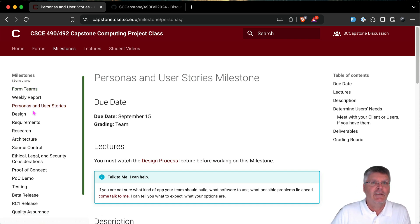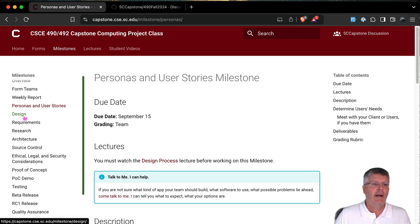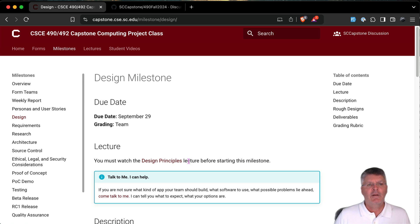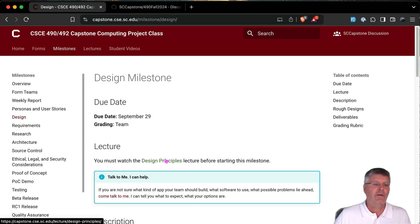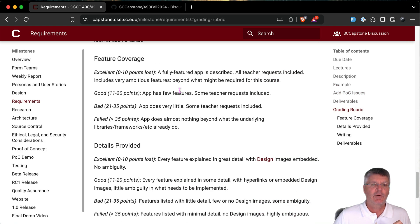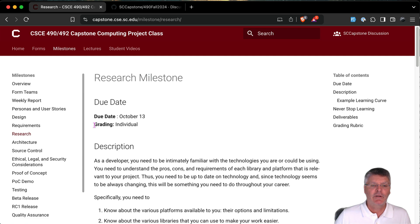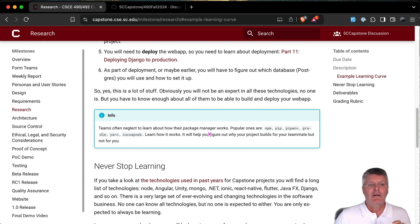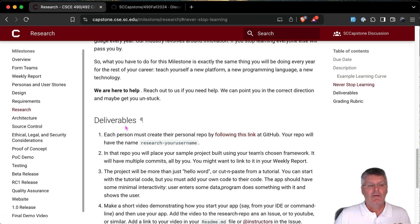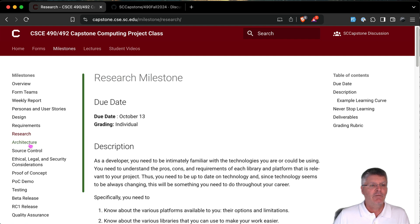Read all the milestones first so you have an idea of how long each one will take. The personas milestone is a team one — it's about figuring out who will use your app. The design milestone is also a team deliverable where you figure out how the app will look. The requirements milestone covers what the app is going to do. The research milestone is graded individually and is turned in differently from the others — not as a wiki page — so check the deliverables section carefully.